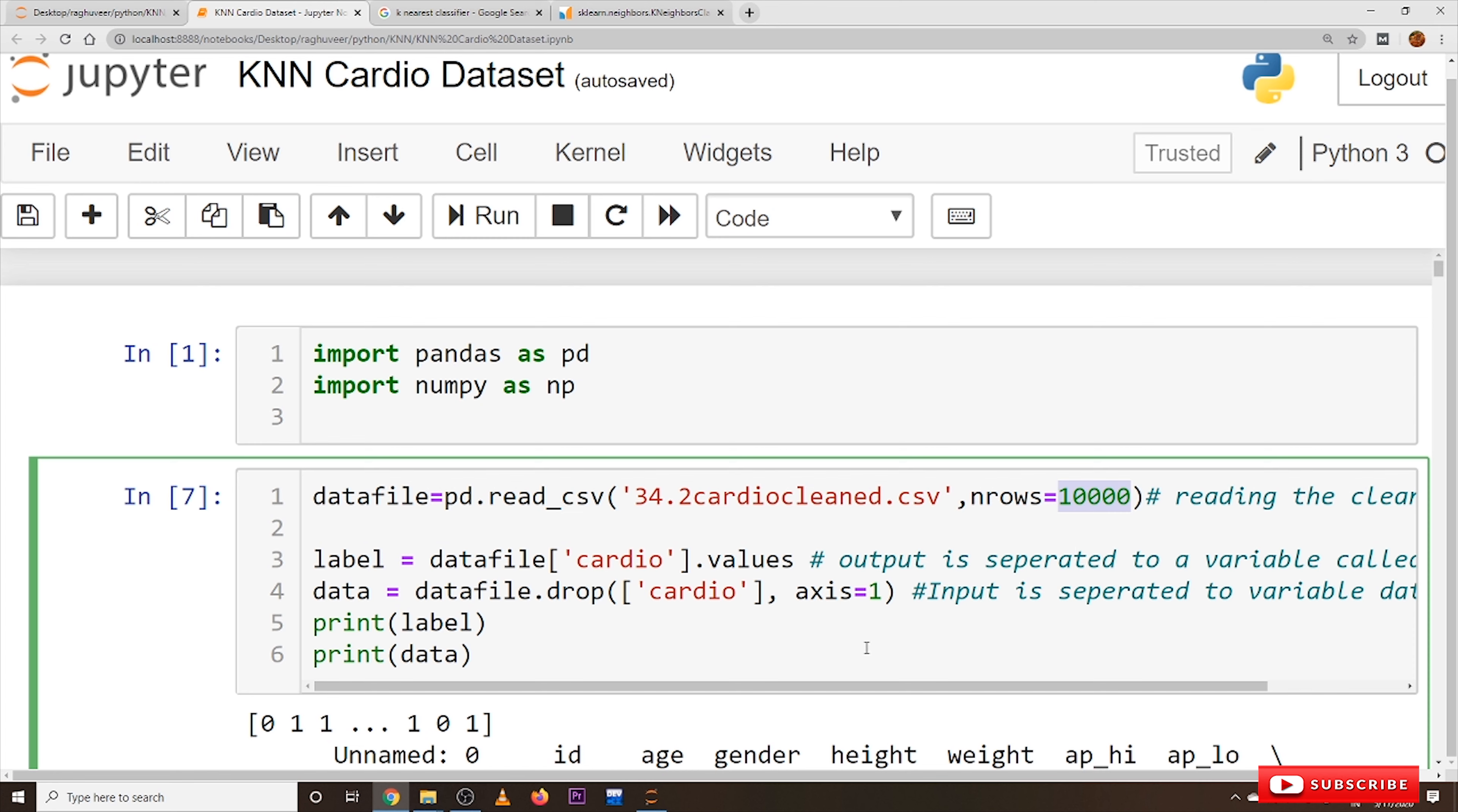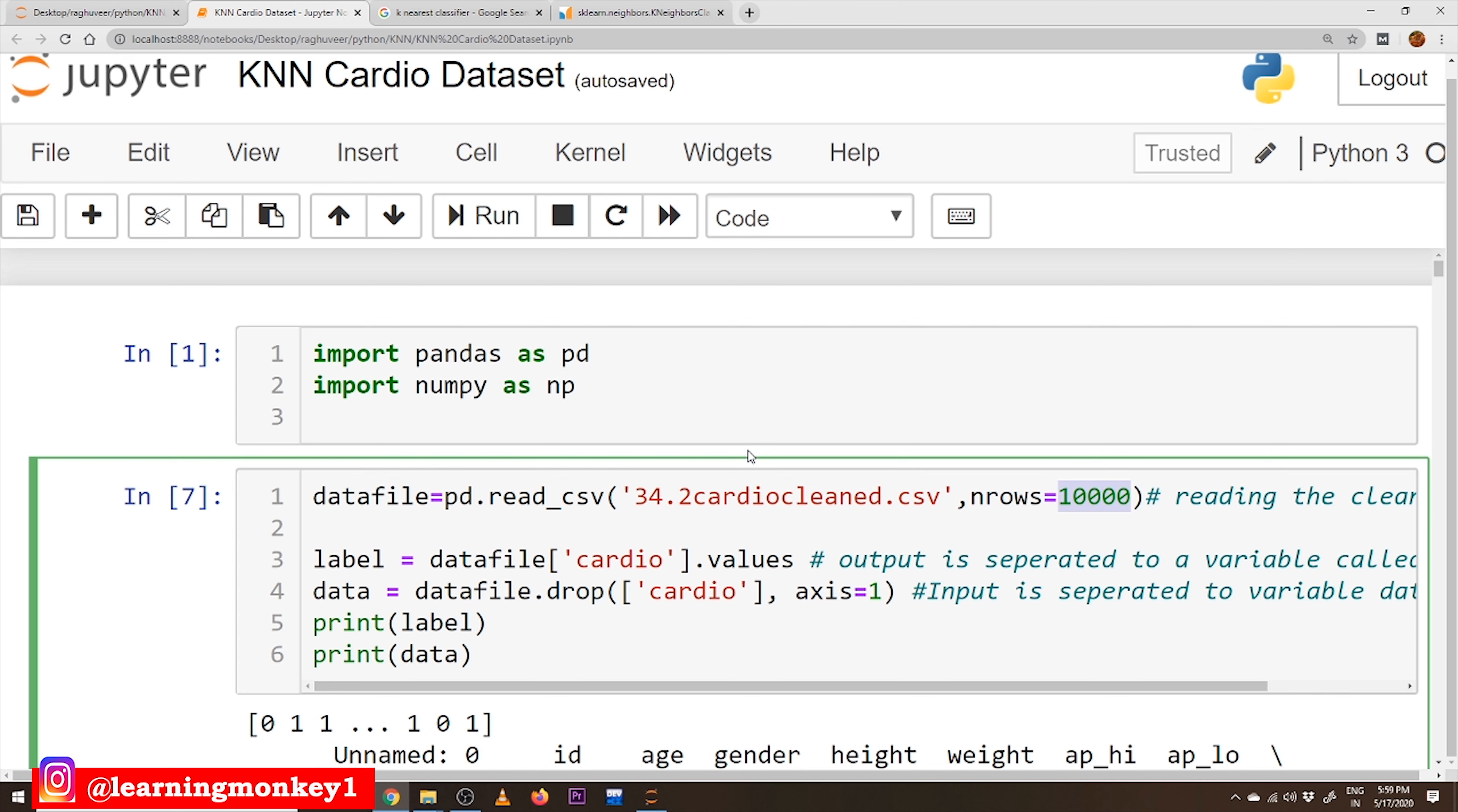Coming to our coding part, the first five blocks of the code is data preprocessing code. We applied min-max scaling here and the link to download this dataset and this coding file is provided in the description below. Please download this coding document and data document and do some modifications so that you will understand